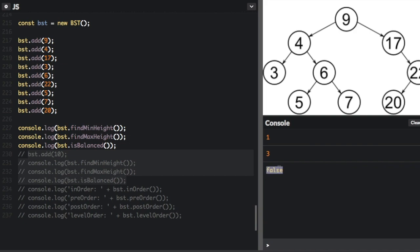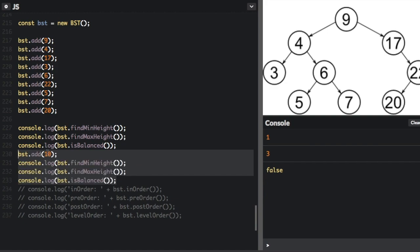This tree is not balanced because, remember, if a tree is balanced, the values between the min height and the max height will differ at most by 1. The reason why this tree is not balanced is because there's no number to the left of 17. But if I uncomment this code, we're going to add 10. Since 10 is more than 9 but less than 17, the 10 will fill that spot to the left of 17.